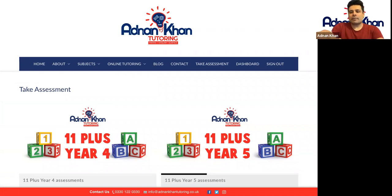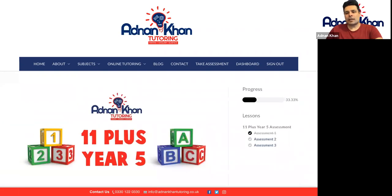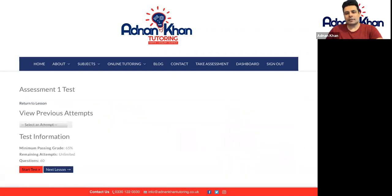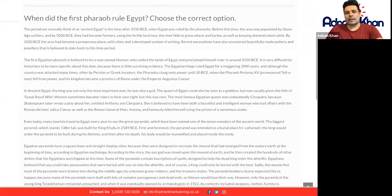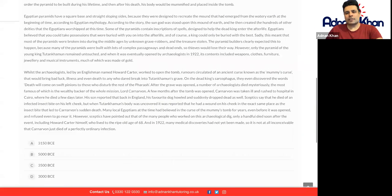11 Plus Year Five is the area we need to go into, so just click this icon. Then click on the first assessment, which is Assessment Number One. Press the red button and press the red button one more time — this is your first task.